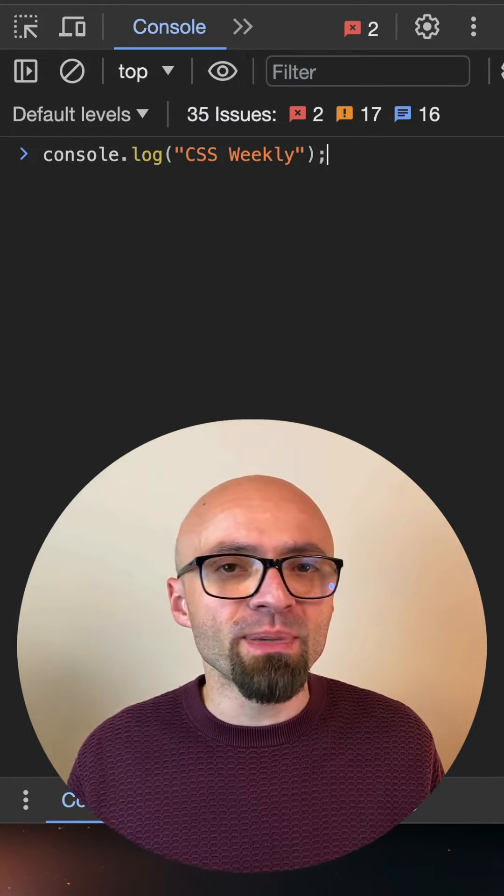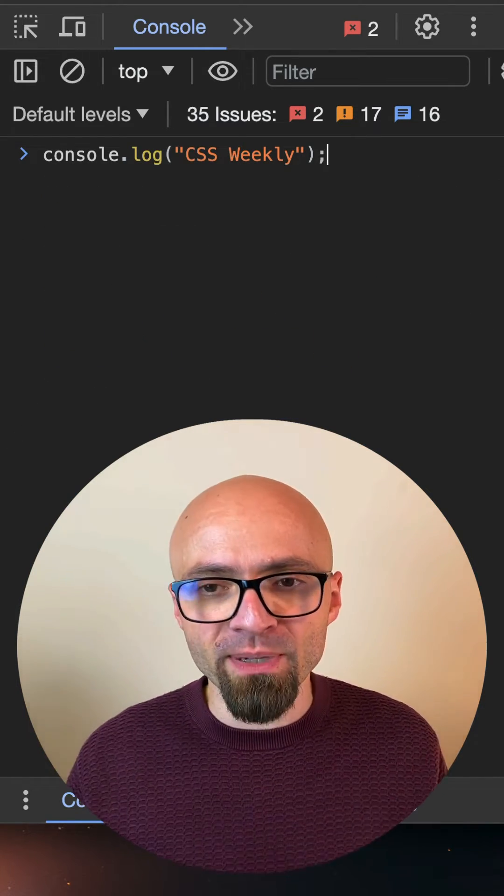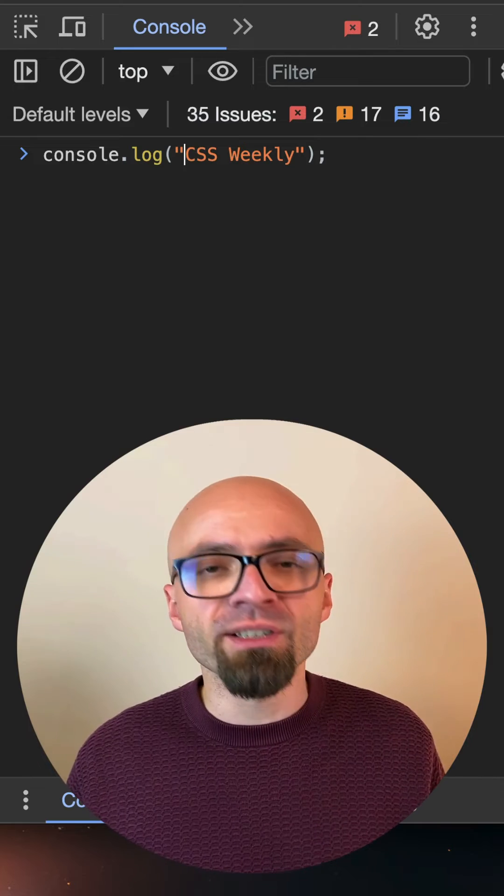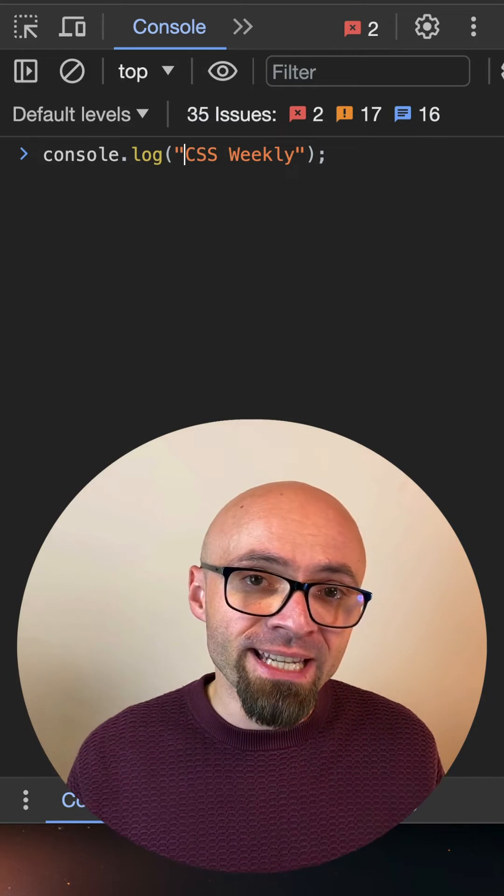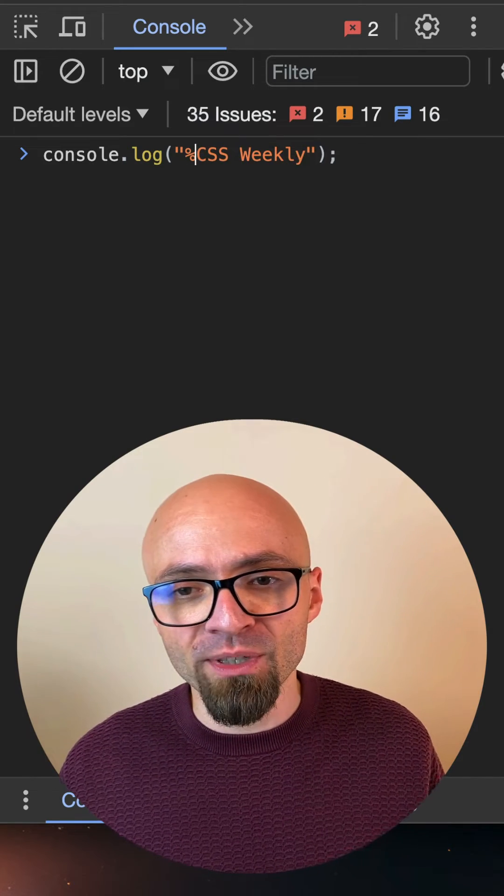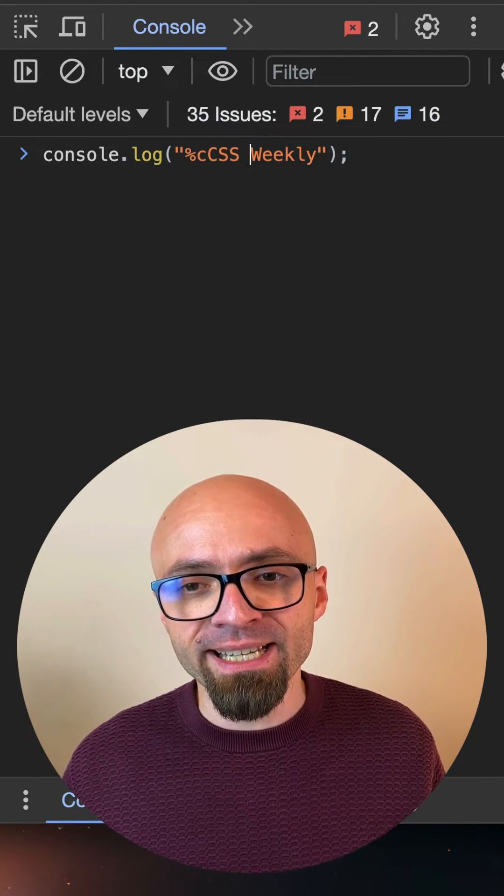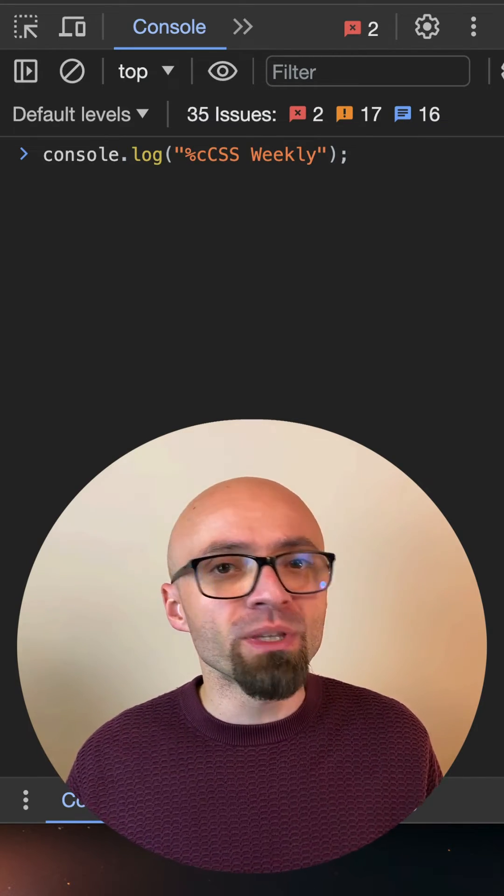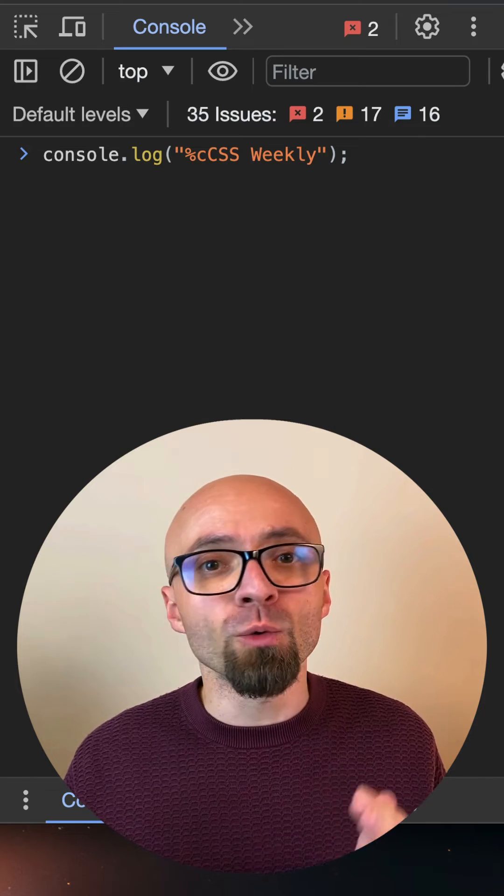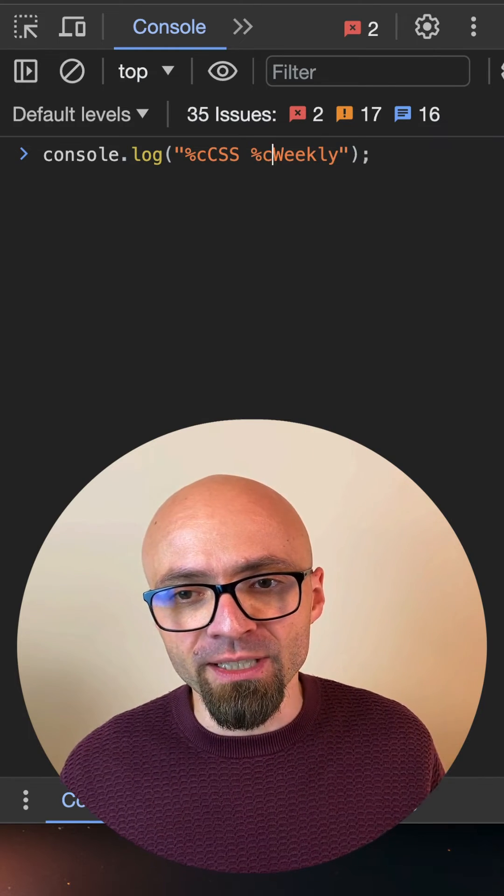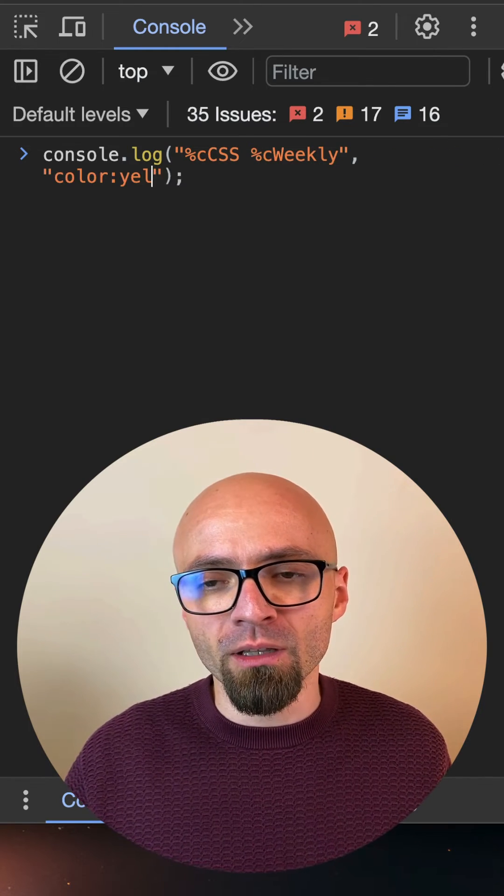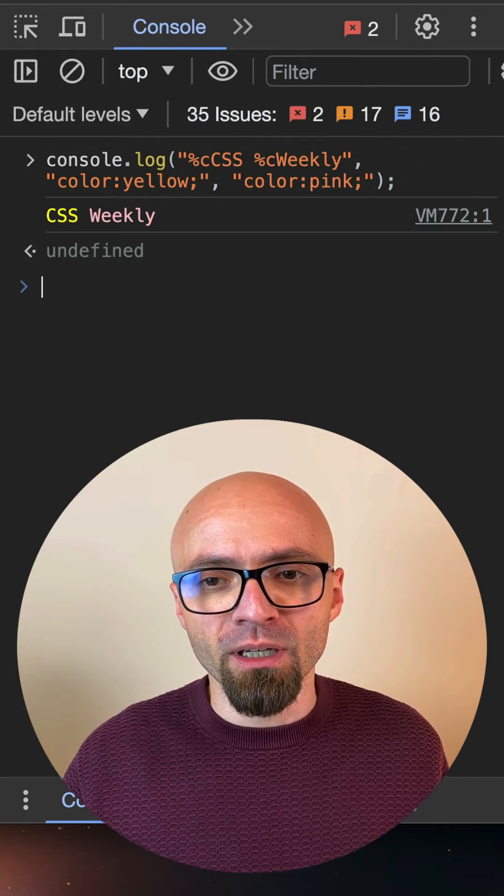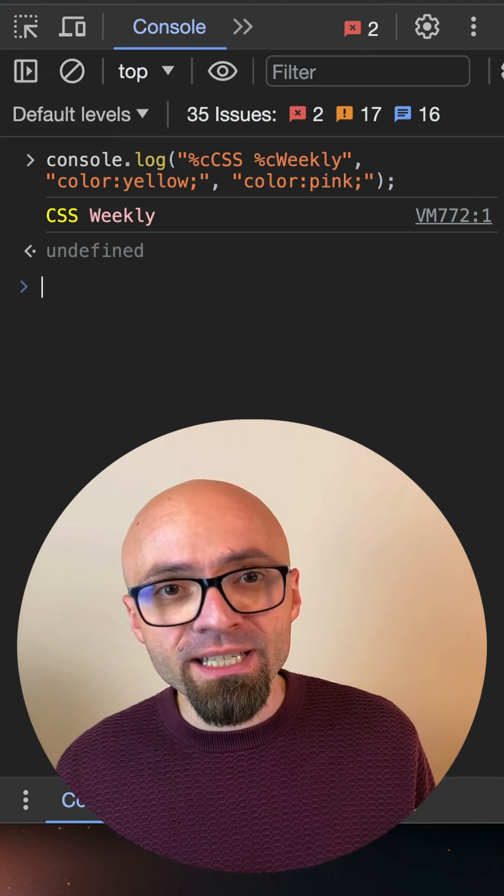And now we're going to specify two format specifiers. First one is going to be at the beginning of our string, %c. And the second one is going to be right before the word weekly, %c. First one will be color yellow. And the second one is going to be color pink.